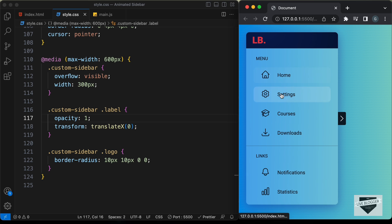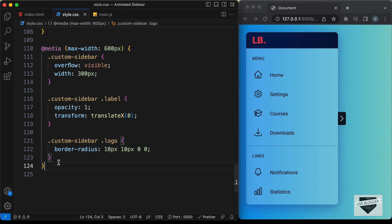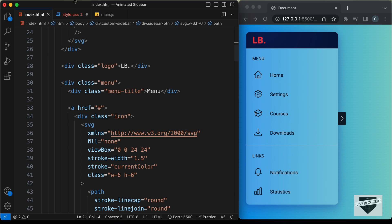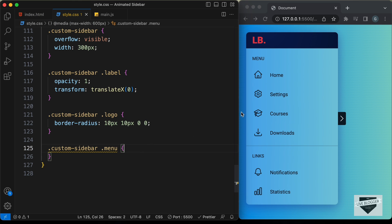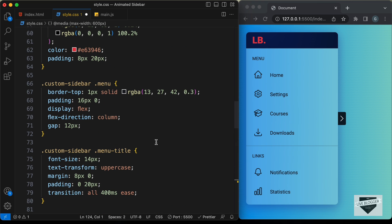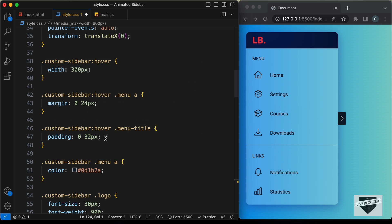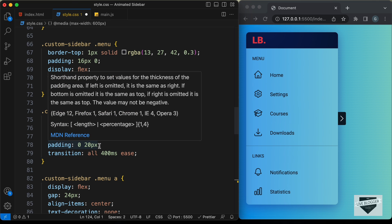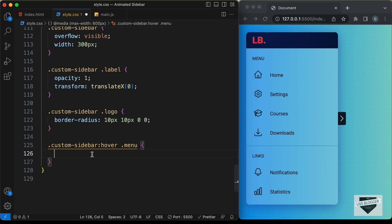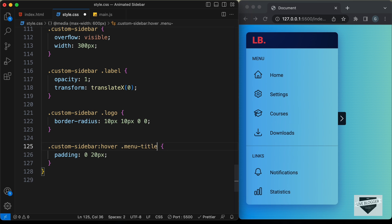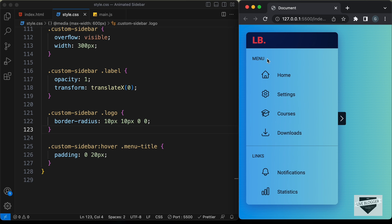When hovering over the menu title and anchor tags they move to the right — let's stop that. Let's target `.custom-sidebar .menu-title:hover` and set `padding: 0 20px` to match the default padding, preventing any movement on hover. Now if we hover over the menu title it no longer moves.